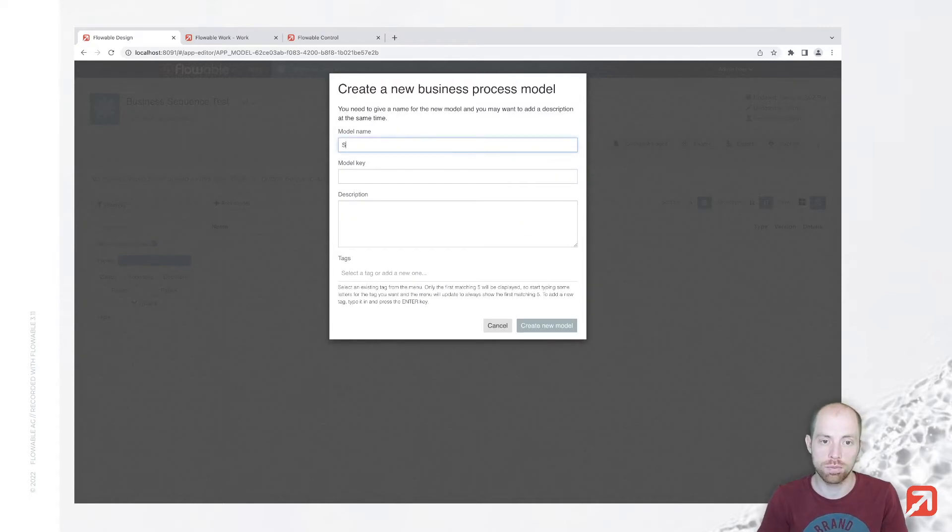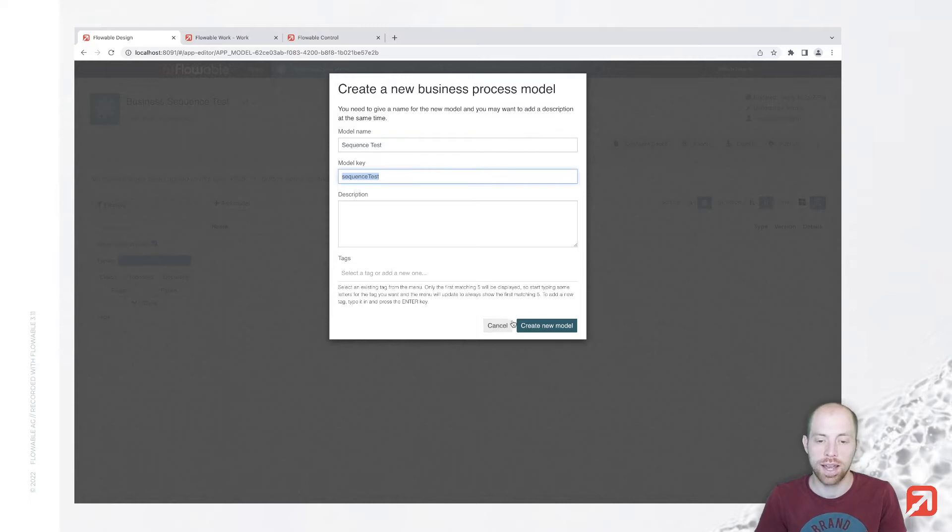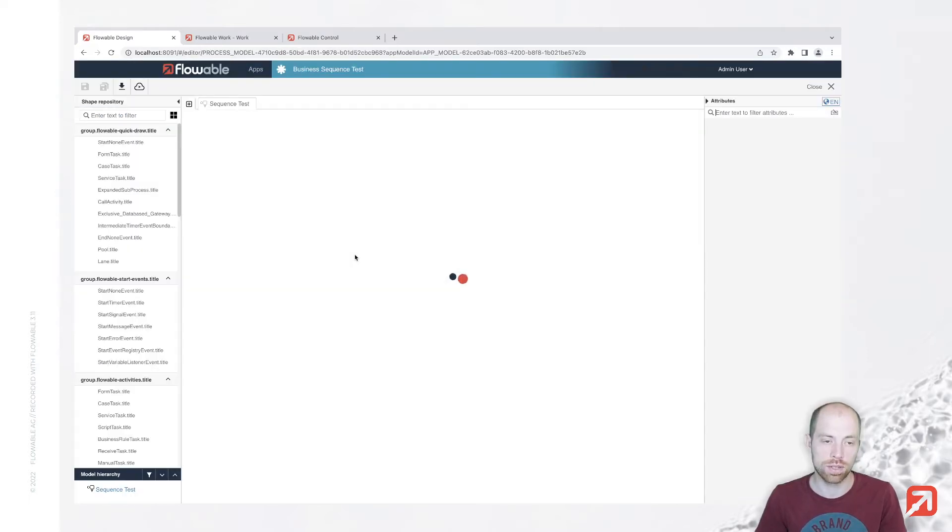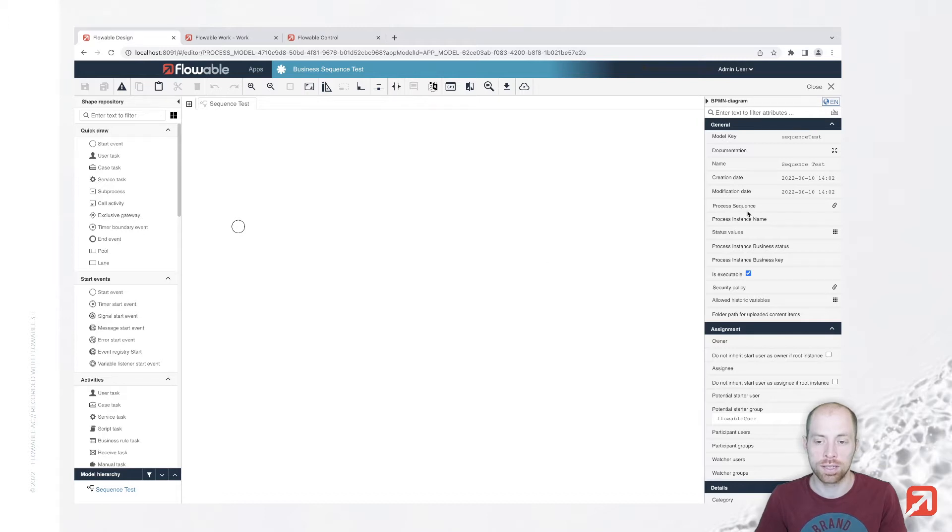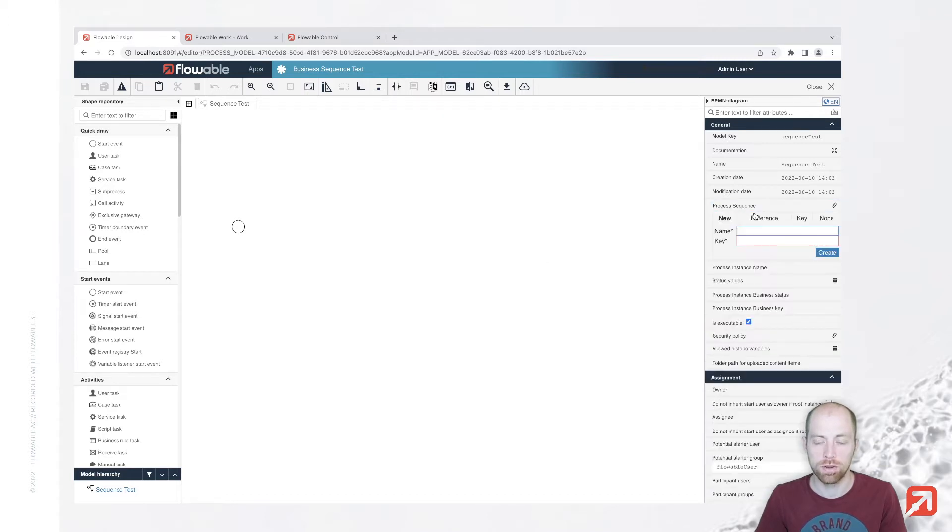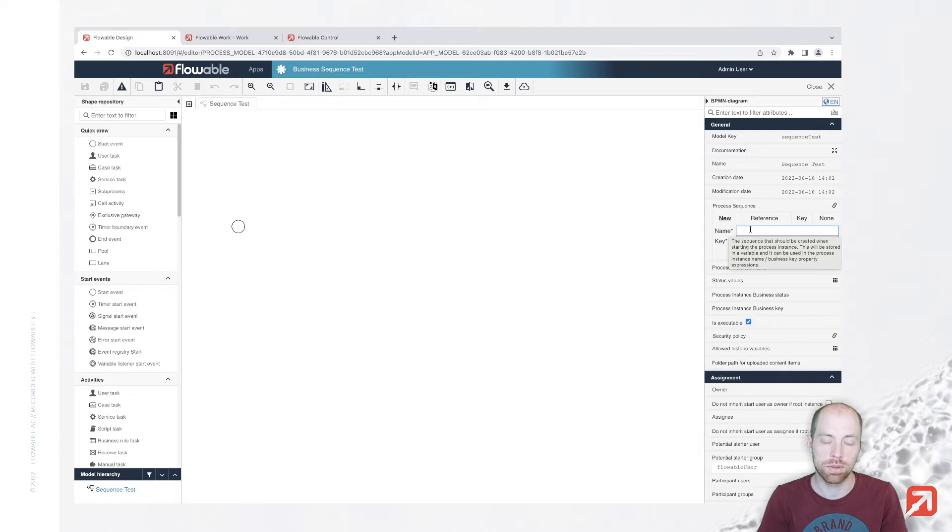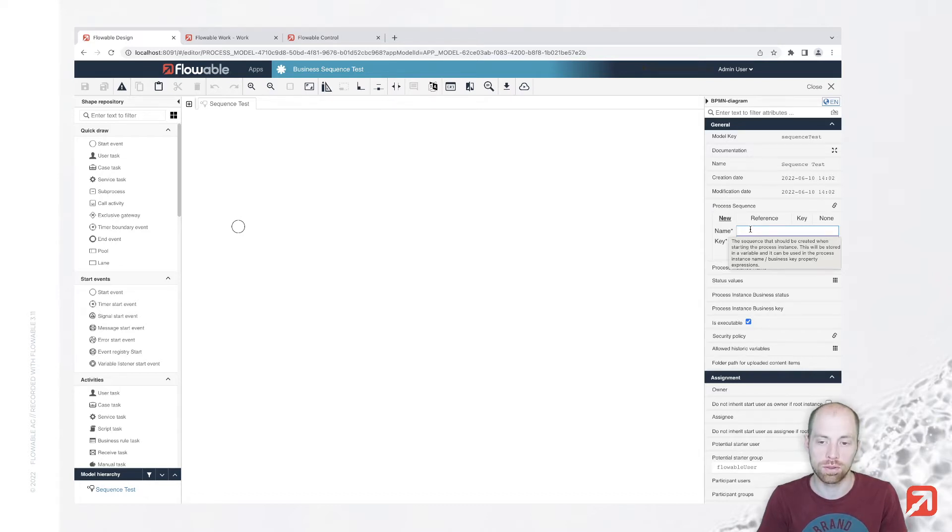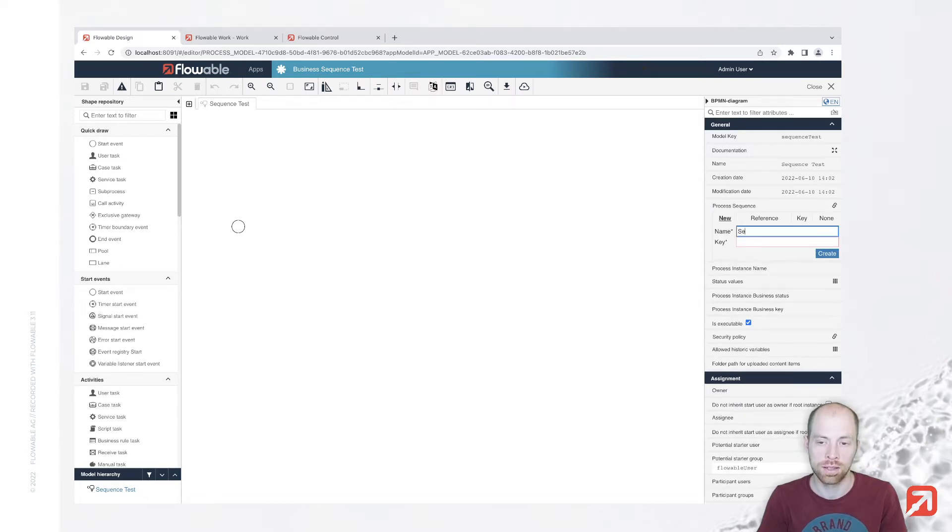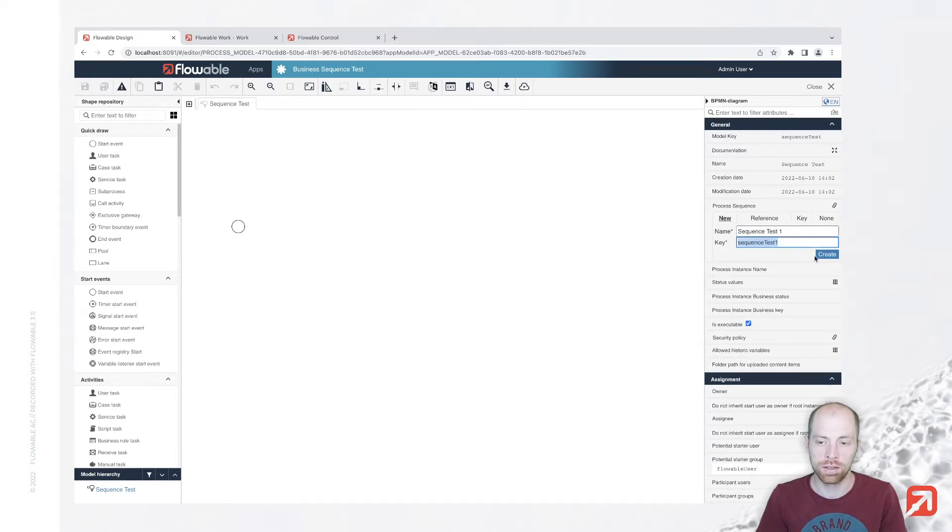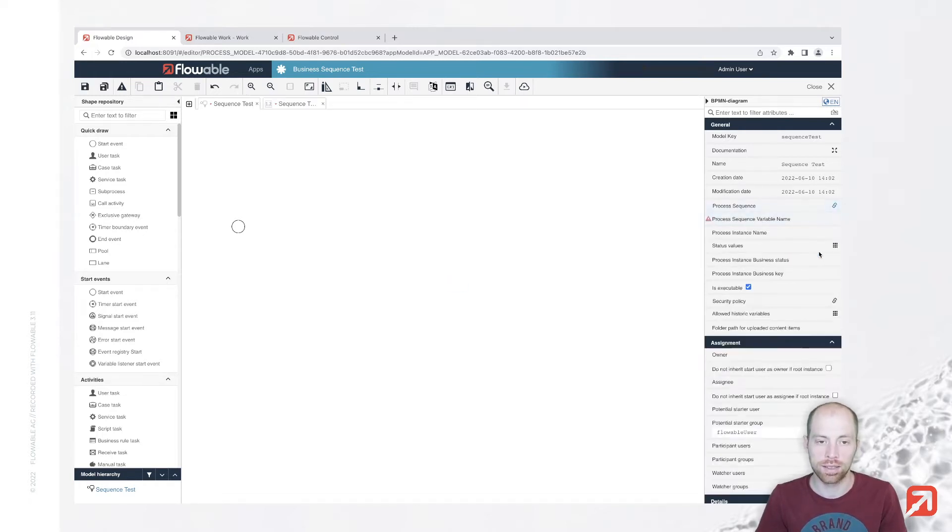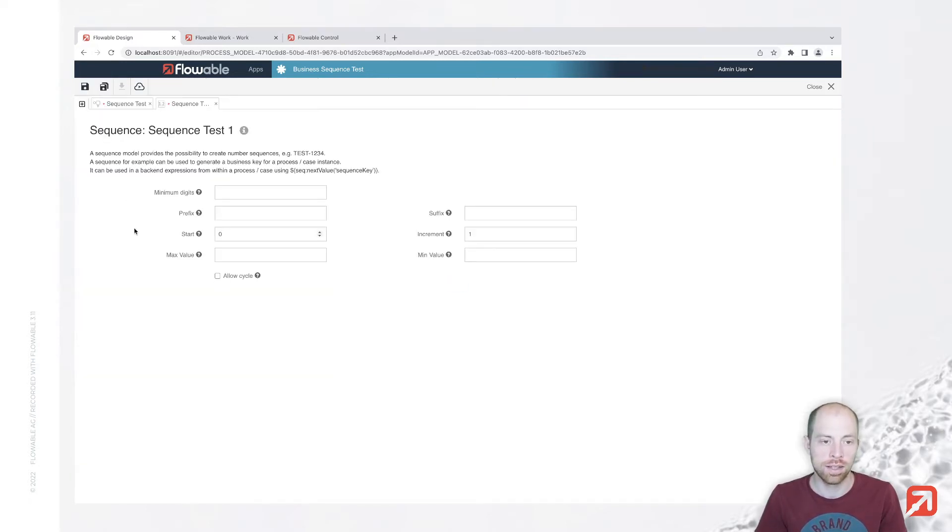You could also use a case model. Let's call that sequence test. In this process model, I am going to define my process sequence. That process sequence is basically the sequence which is then used or initialized as soon as the process starts. Let's call that sequence test one, and in here I am going to configure sequence.